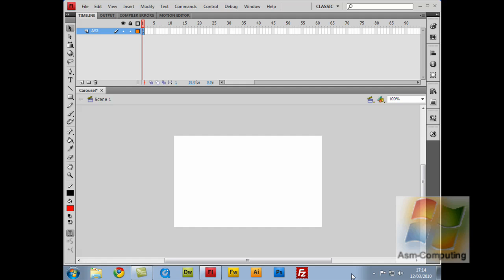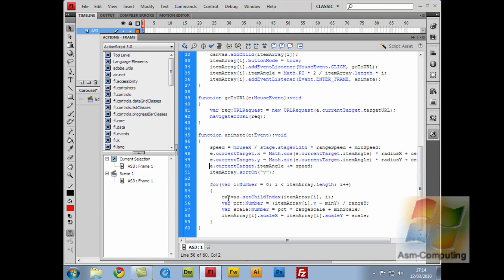Hello guys, welcome back to part 4, and I promise this is the last part. I'm just going to quickly run through the last part of the action script, and then I'm going to show you how to make another key to add into the function or into the action script. So if you wanted to add more, you can add more to setting up the action script.